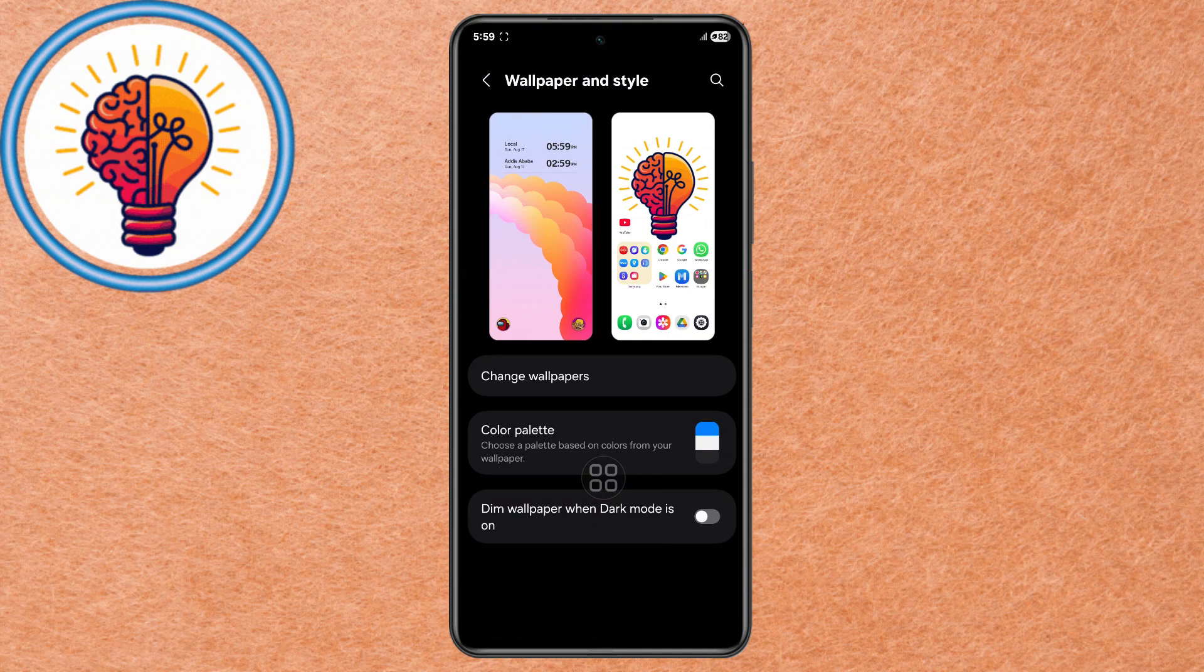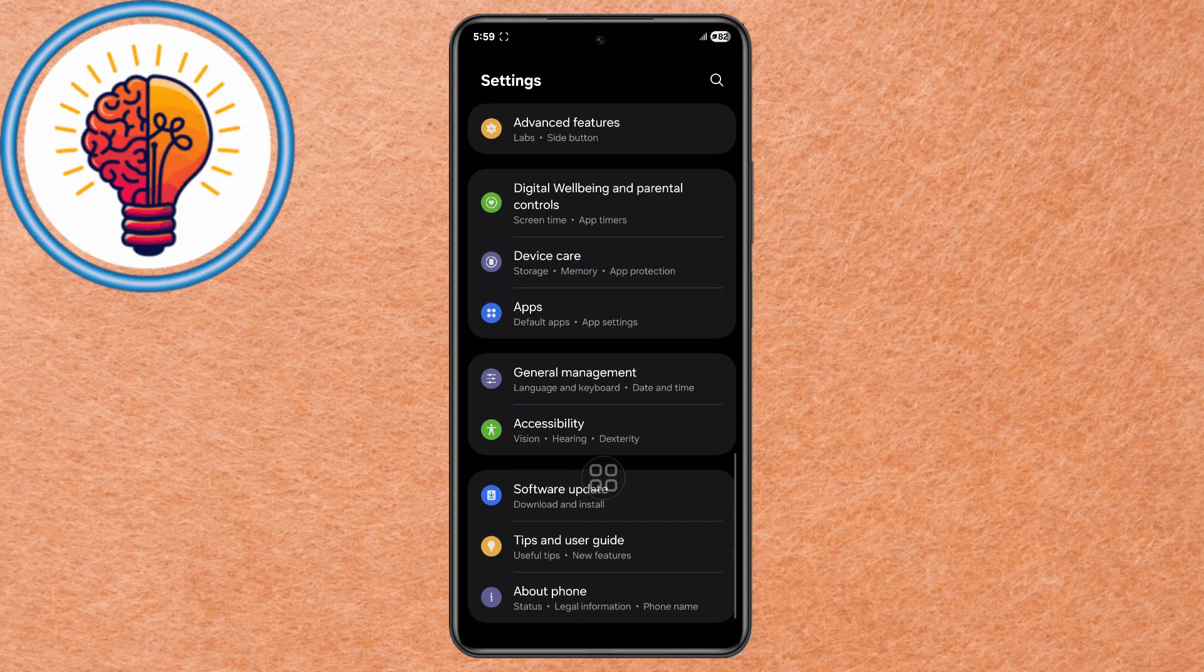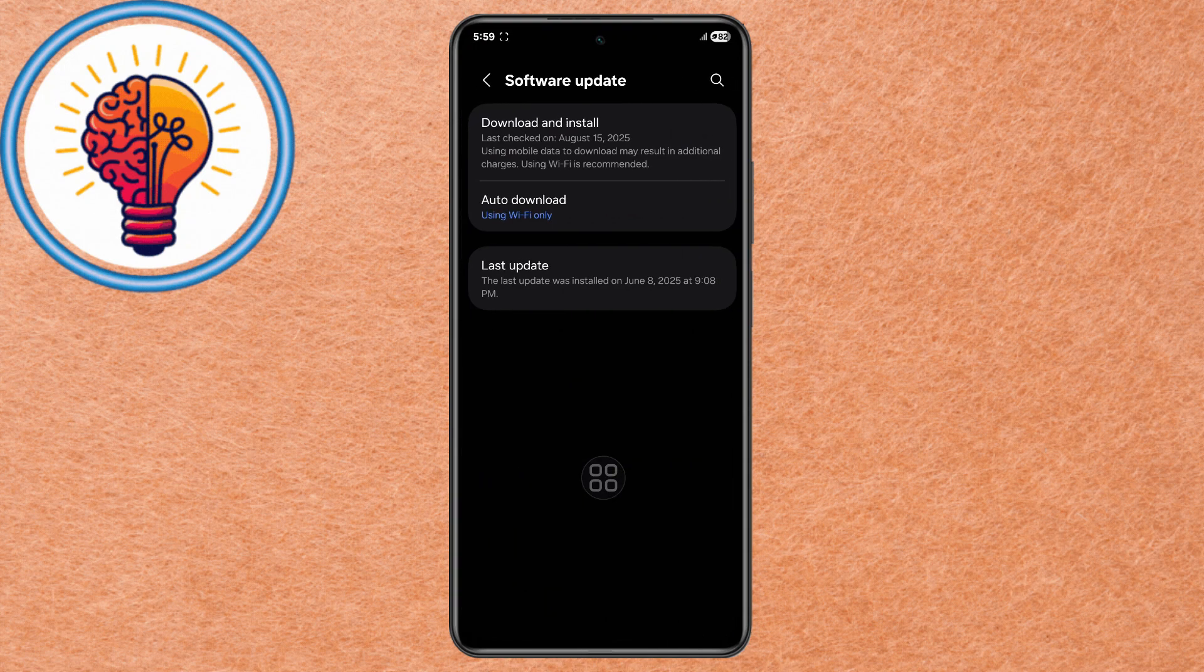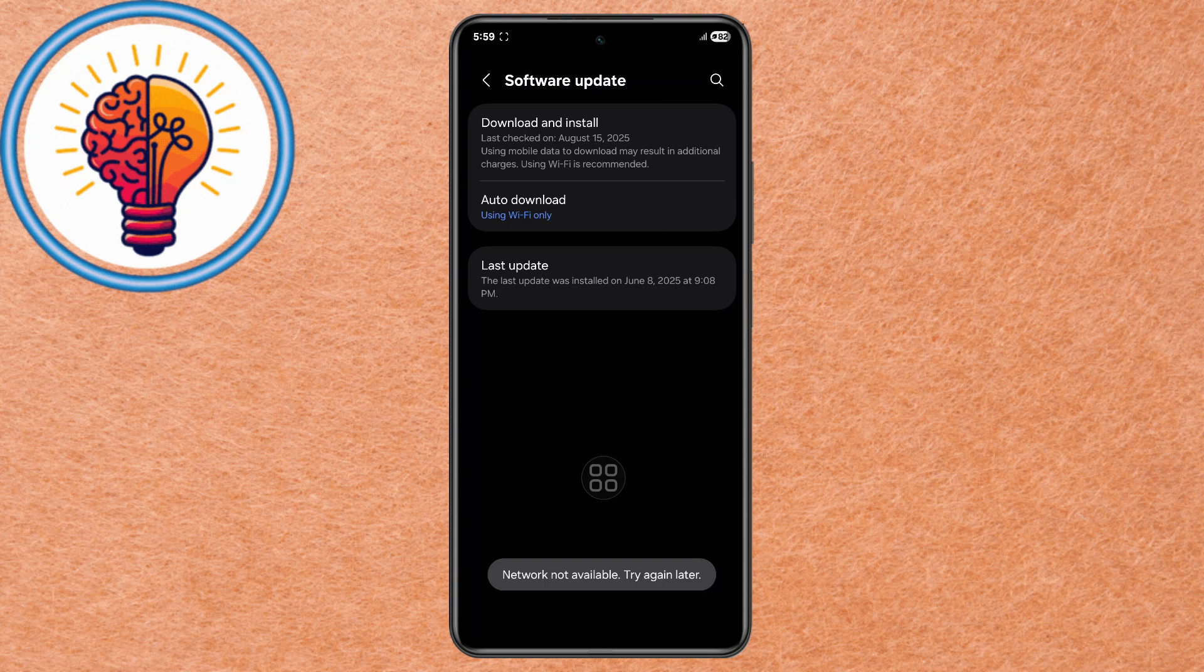Method 7: Keep Software Updated and Manage Quick Settings. Step 1. Open Settings, Software Update, Download and Install. Wait a few moments to check for updates. Install the latest version if available, as updates often fix battery-related bugs.